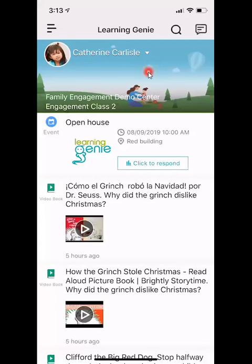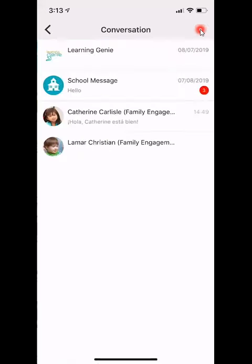Here's a breakdown of the 2-way messaging feature from the parent app. From your main screen, go ahead and click up in the top right-hand corner to get to your 2-way messaging feature.